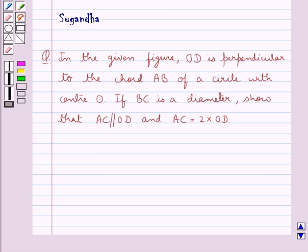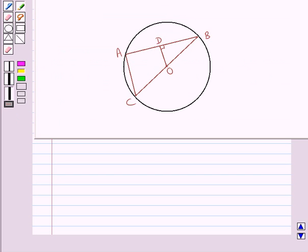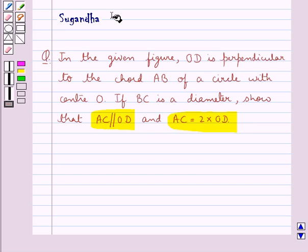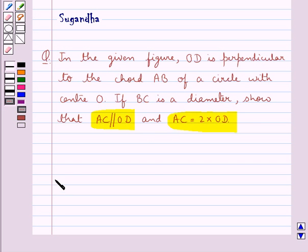Hello and welcome to the session. In this session we discuss the following question: In the given figure, OD is perpendicular to the chord AB of a circle with center O. If BC is a diameter, show that AC is parallel to OD and AC is equal to 2 times OD.